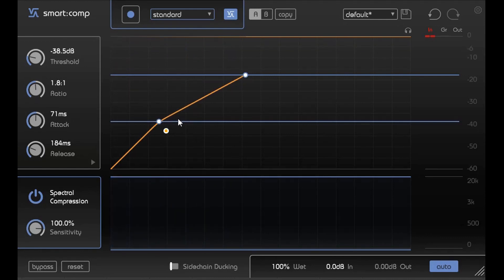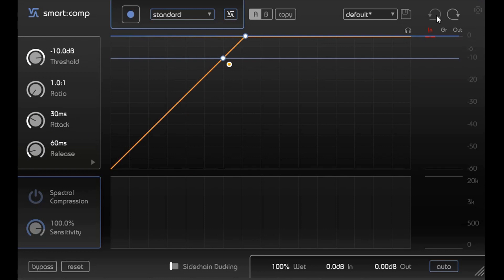In comparison to iZotope, which I shouldn't compare to iZotope's plugins, but this is extremely fast as far as its calculations go. Now one thing I do want to tell you guys is that there is an undo button so you can undo what you did if you don't like the way the compressor set itself up.